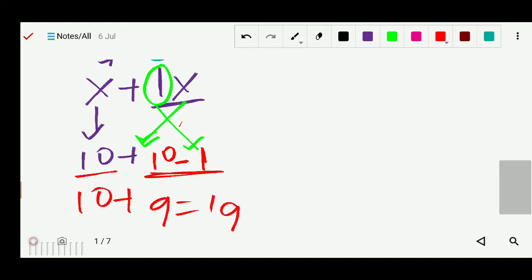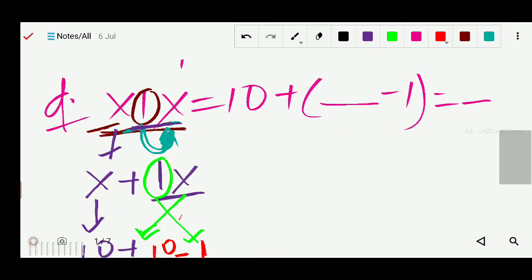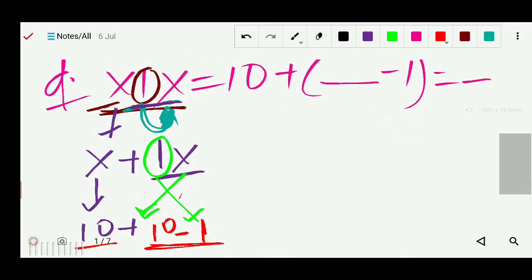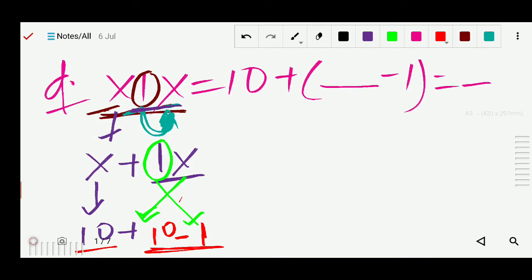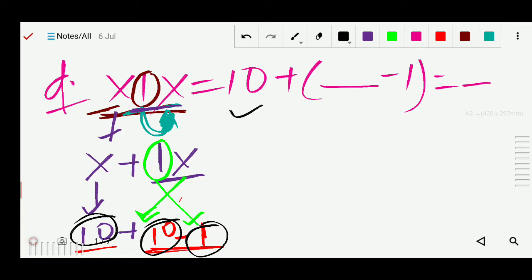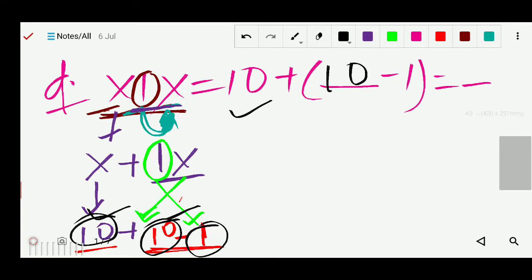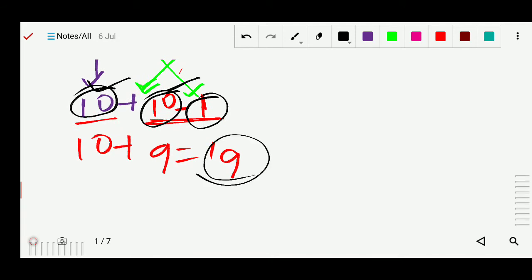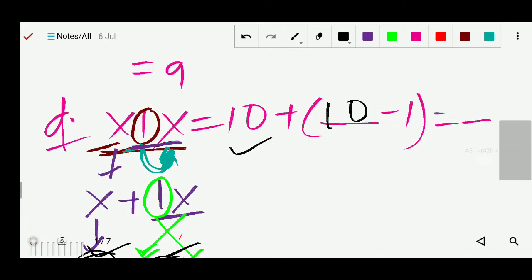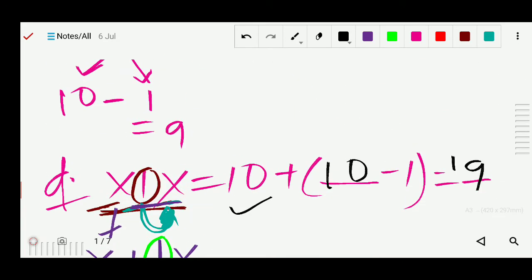So you can fill in the blanks: 10 plus minus 1 is 19. Here we fill 10, then 10 minus 1. The answer we got is 19, so write 19 here. That is your answer.